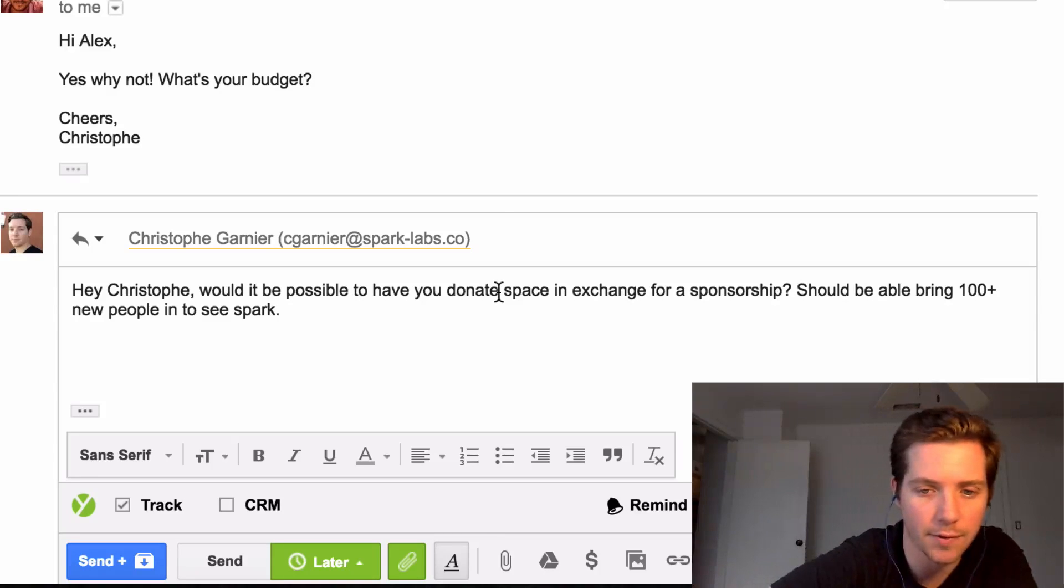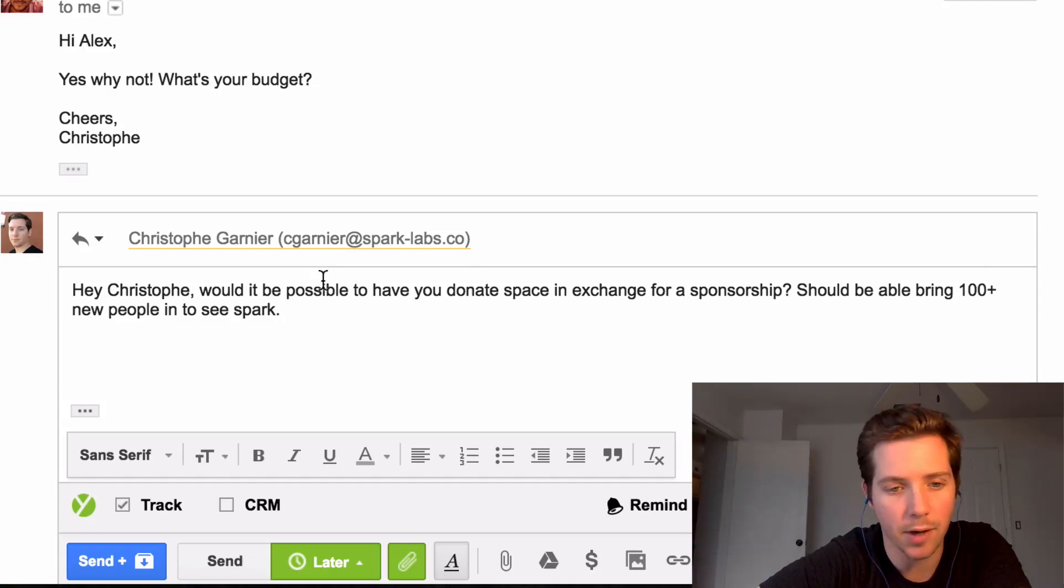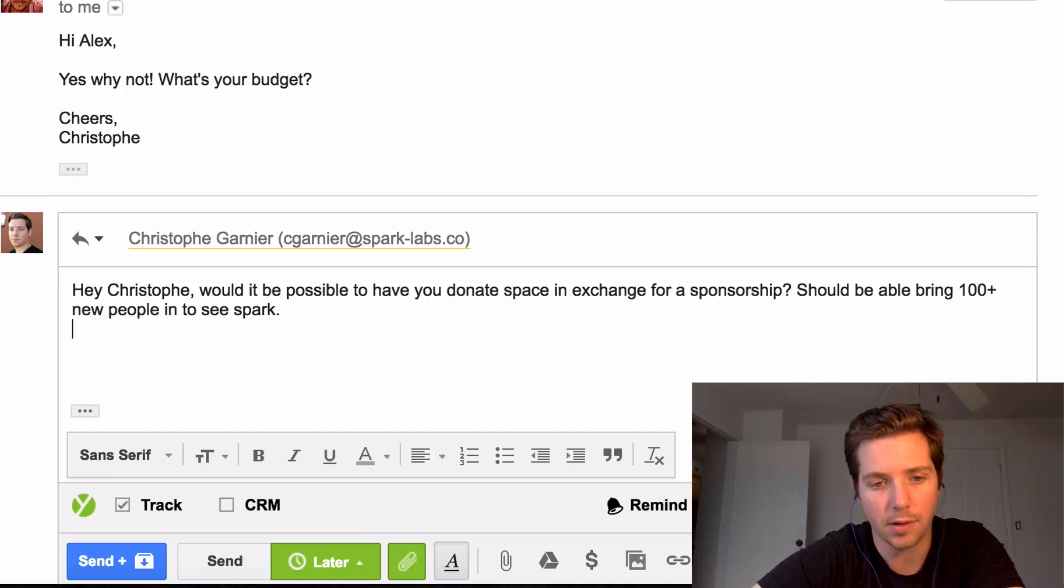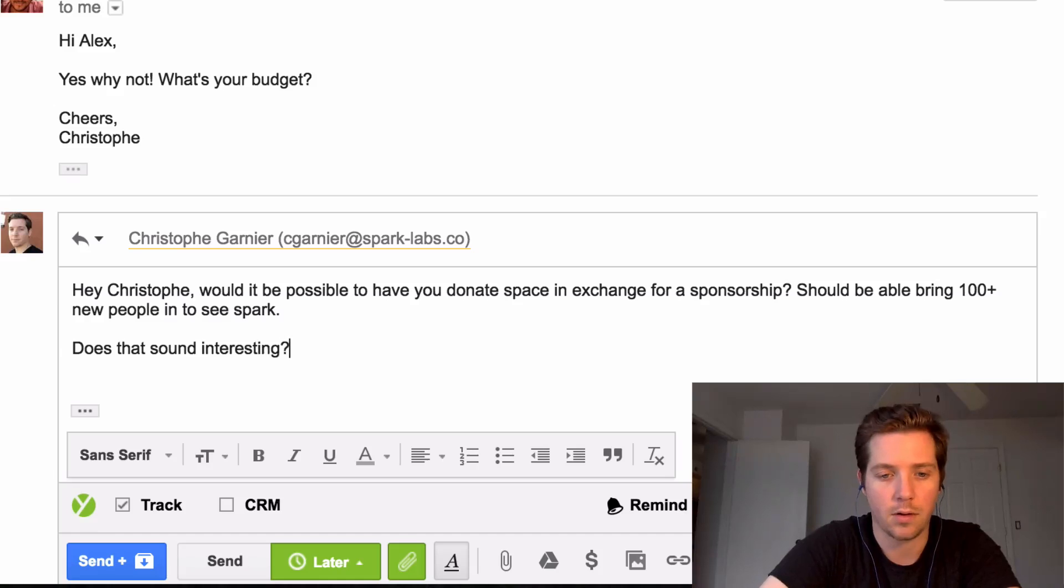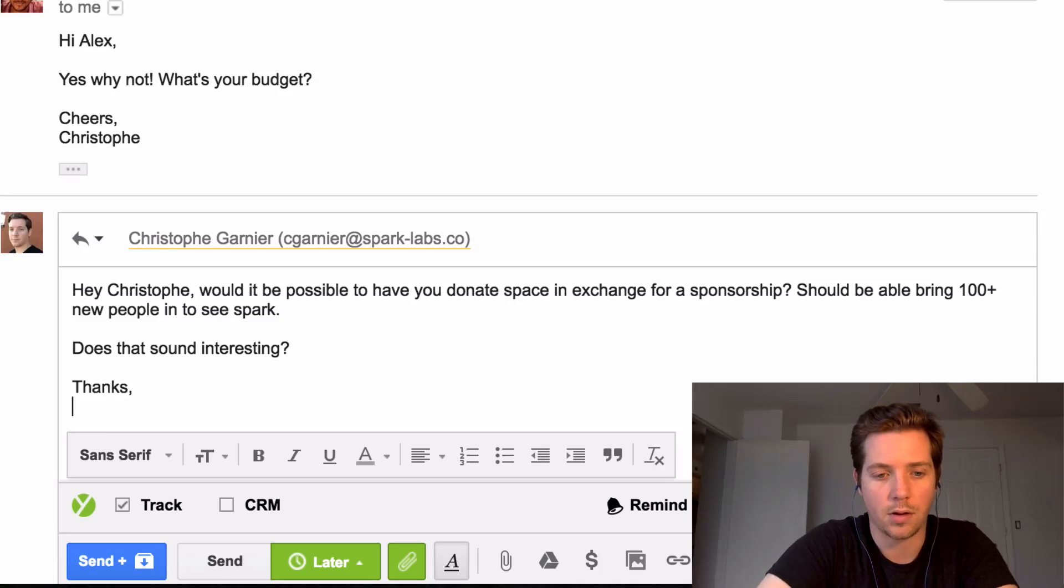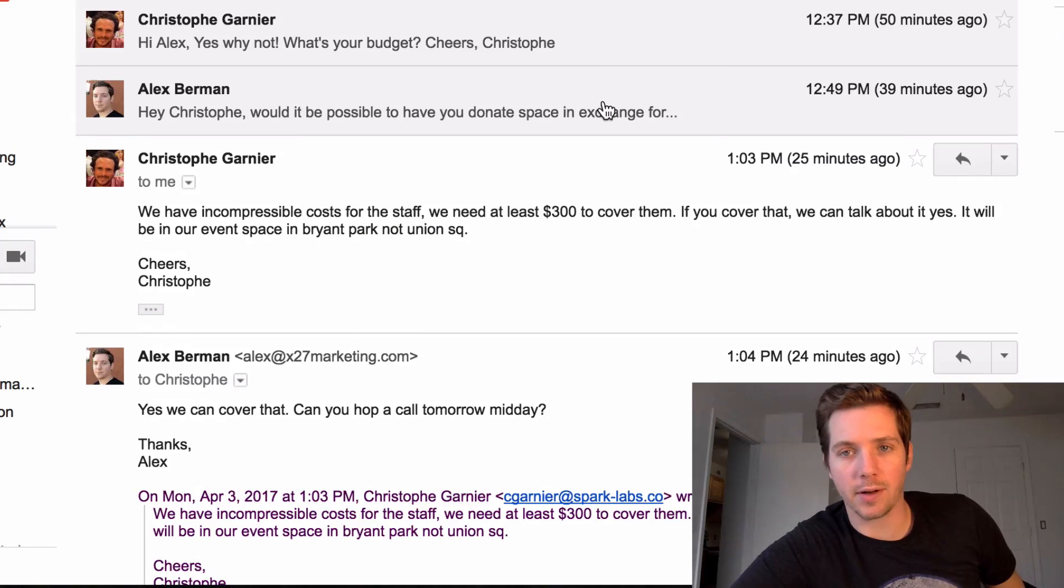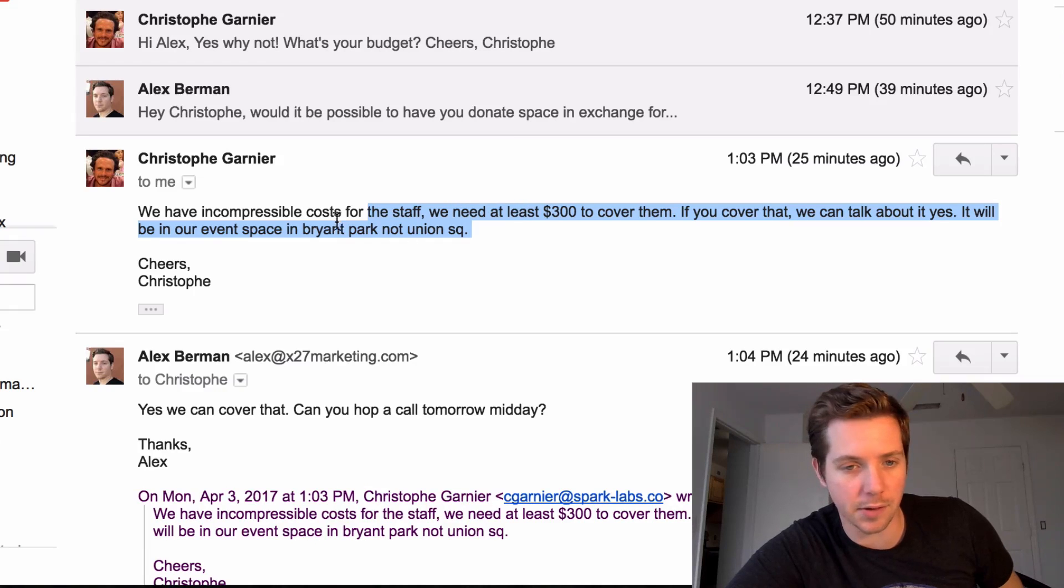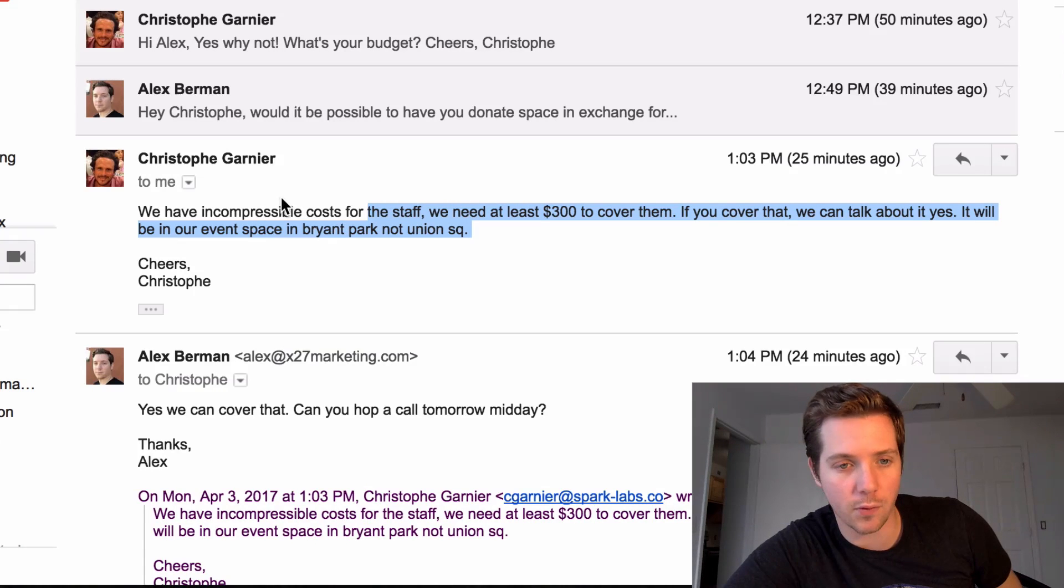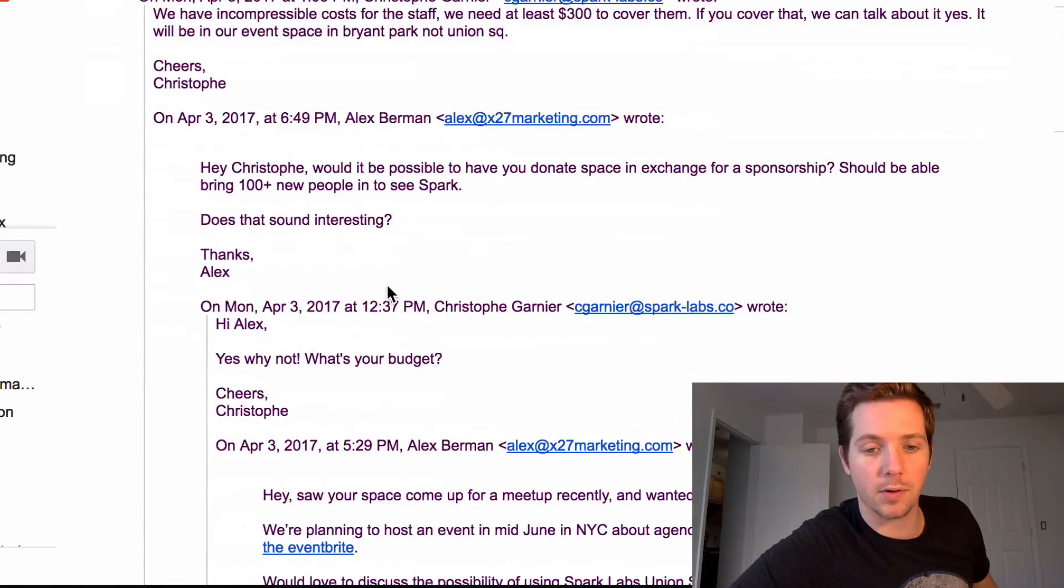Hey Christoph, would it be possible to have you donate space in exchange for a sponsorship? Should be able to bring 100 plus new people in to see Spark. Does that sound interesting? Thanks, Alex. Spark's been pretty nice so far. He agreed to $300 just to cover his base costs for an event space that can hold about 100 people in New York City. So I've got a few meetings lined up now with these event spaces. One with Spark, one with WeWork, a few others in New York City. I'll show this call with Spark and then we'll end part one of organizing the event.